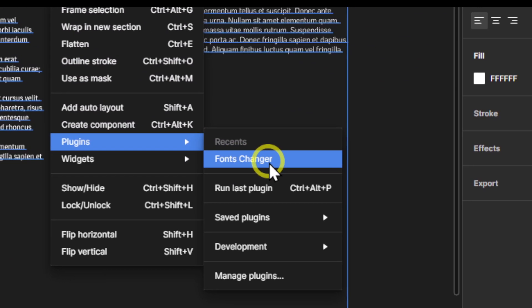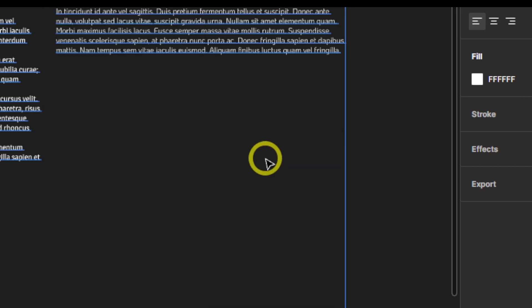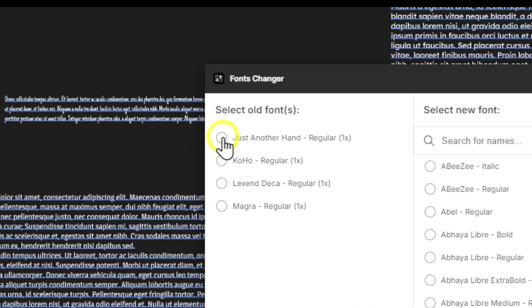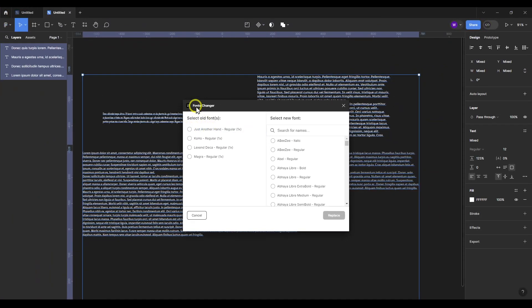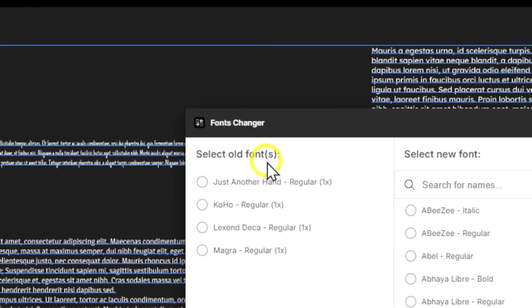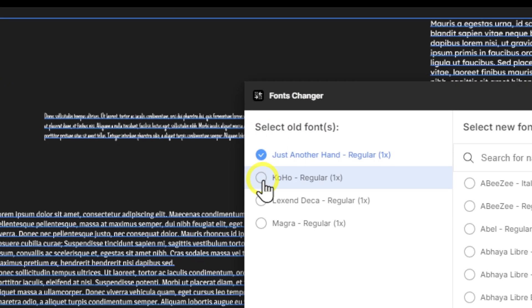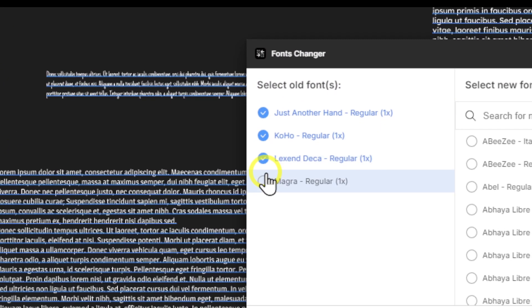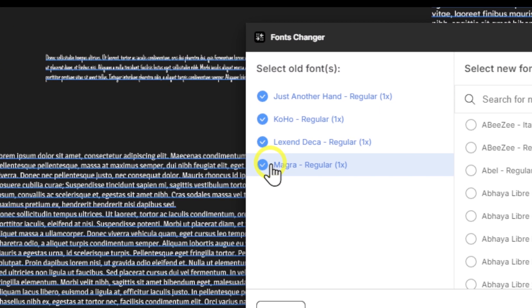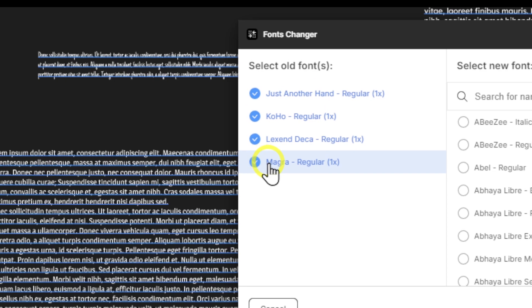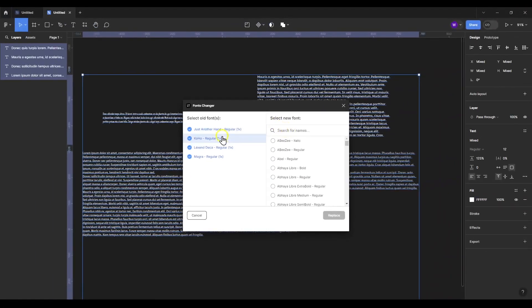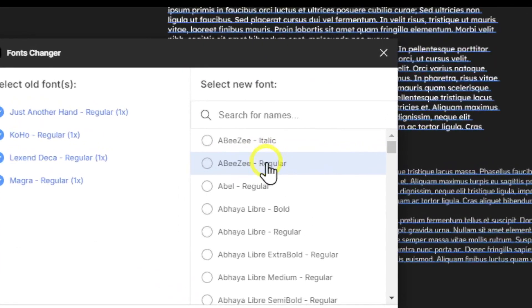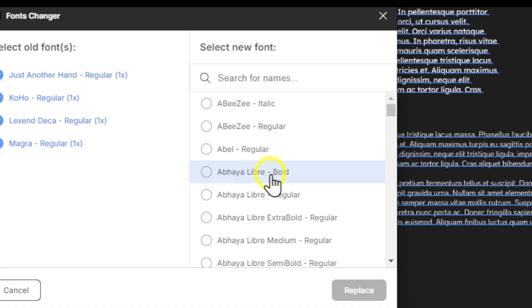Fonts Changer. Now we're going to select all the fonts we like to change from the old fonts to the new one.